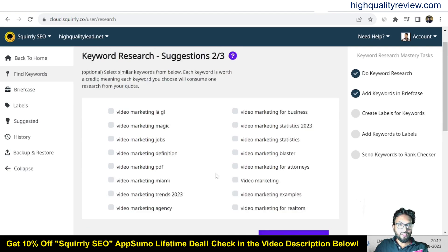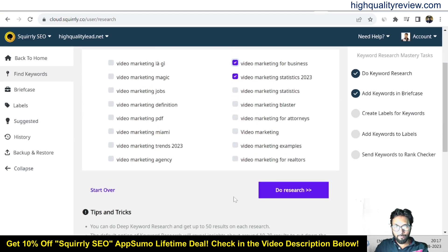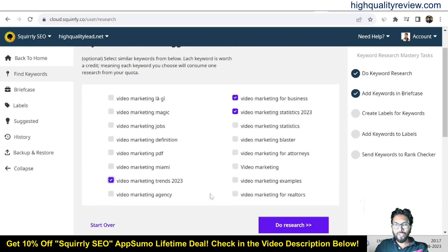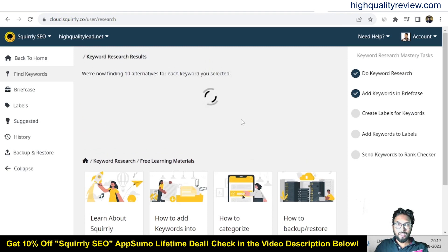These are the keywords related to video marketing: video marketing statistics 2023, video marketing for business, video marketing blaster, video marketing examples, video marketing agency, and video marketing trends 2023. You can choose up to three keywords from here and do research — it will perform keyword research for keywords related to video marketing.